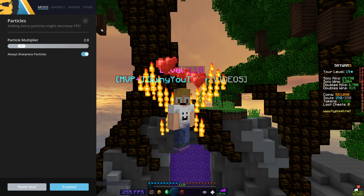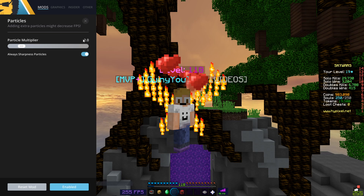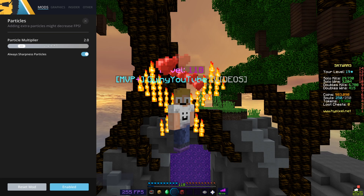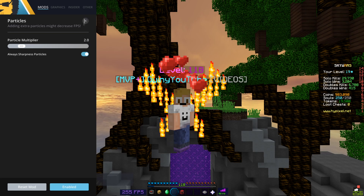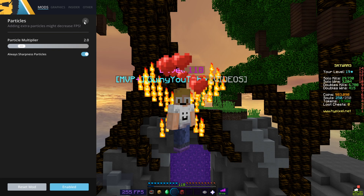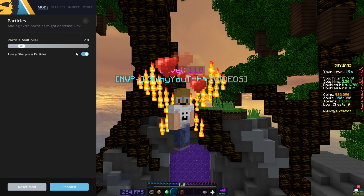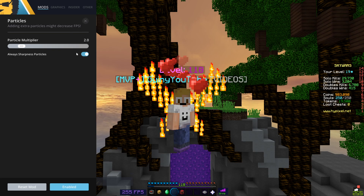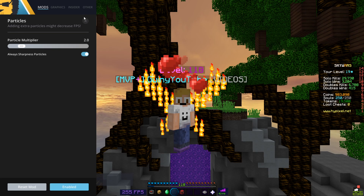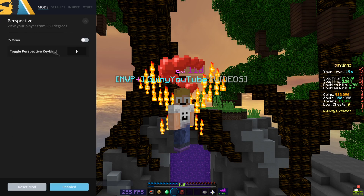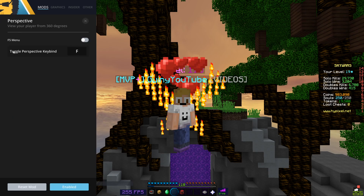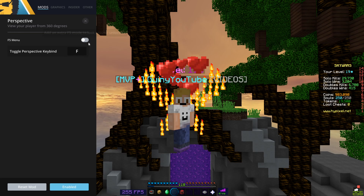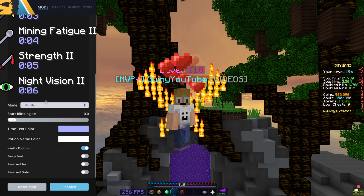Particles mod I have on 2.0, because particles look good, but if you don't want them you can just leave it off. Always sharpness particles is enabled because I think it just looks cooler.